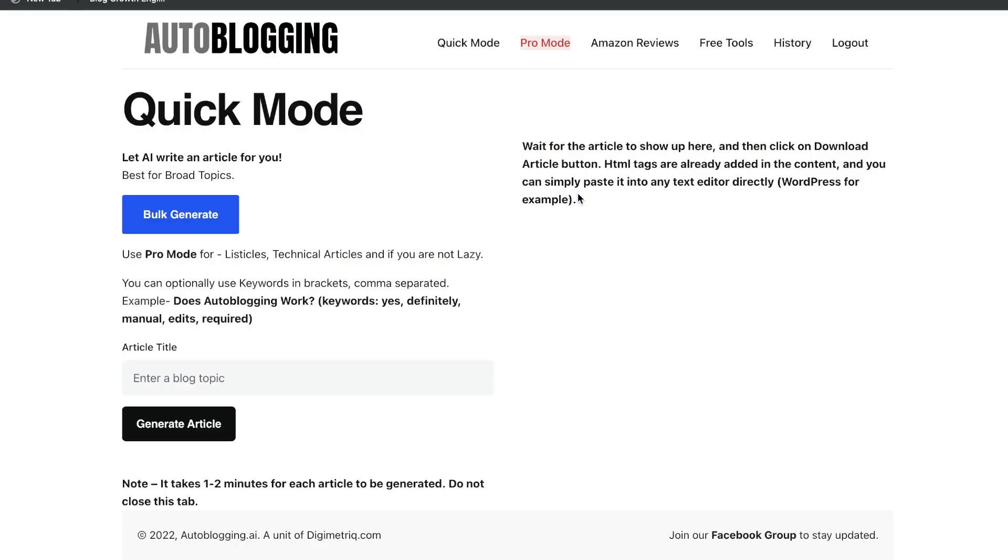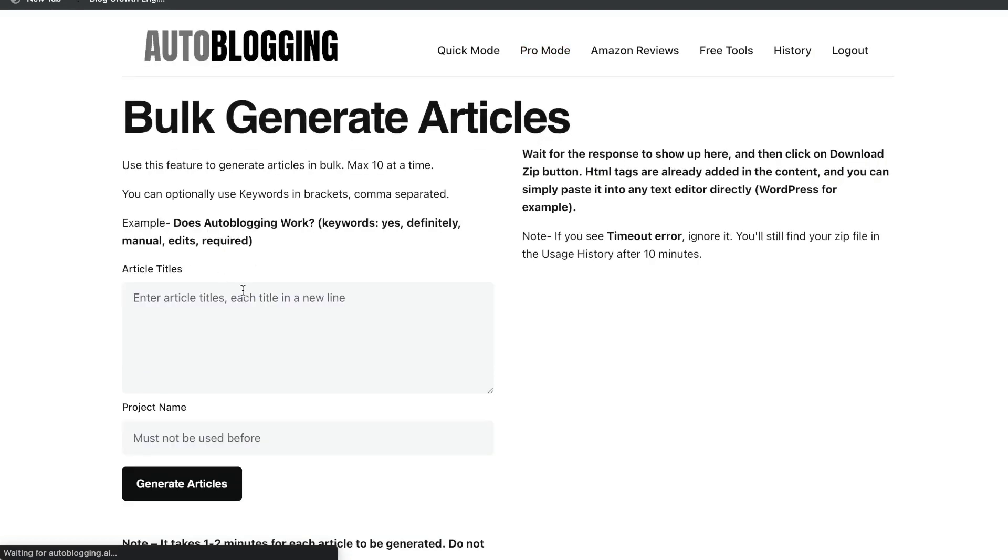If you're familiar with Wordplay, then it's kind of like that tool. It has a couple different templates, which allows you to generate content. So you have the bulk generate, where you'd enter multiple different titles of blog posts which you'd like to generate, and you'd be able to generate those articles using that tool.